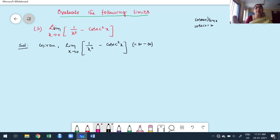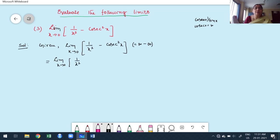You already know that when a function in the corresponding limit is in the form of infinity minus infinity, as discussed in my first class on indeterminate forms, you first take LCM and simplify. Before taking the LCM, observe whether the expression contains cosine, secant, tan, or cot — first express everything in terms of sine and cosine, because finding derivatives of sine and cosine is easier than for secant, cosecant, and cot.